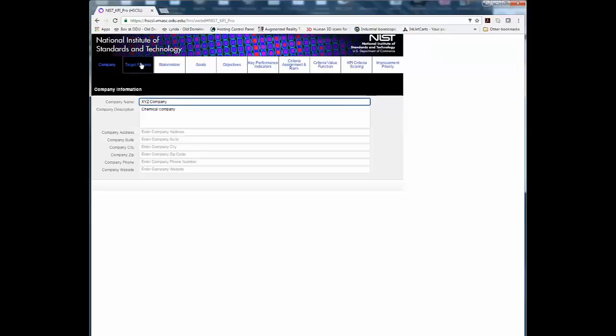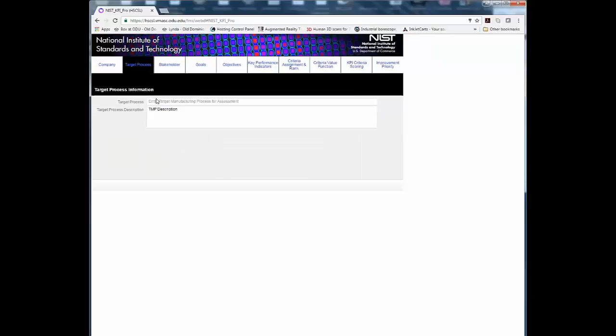Step 2. Identify the target process being assessed and provide a description.